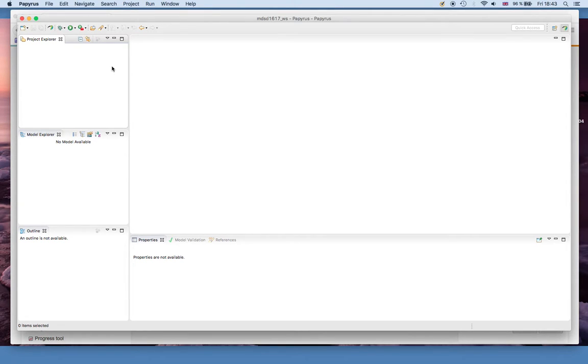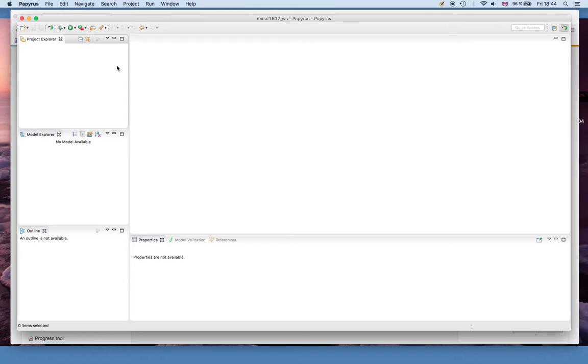Now I assume that you have all set up Papyrus according to the first video, so we're ready to actually import the template project and add it to the git repository so that later on we can do automated builds.